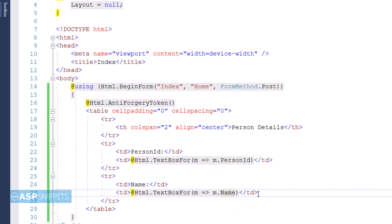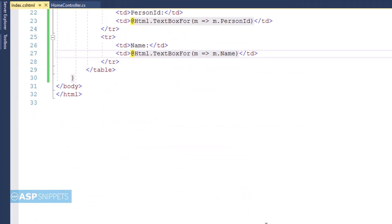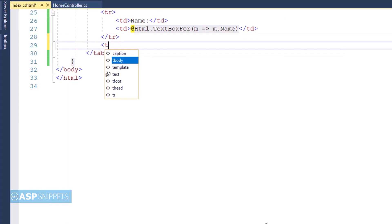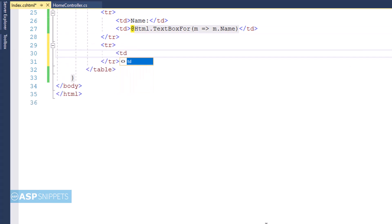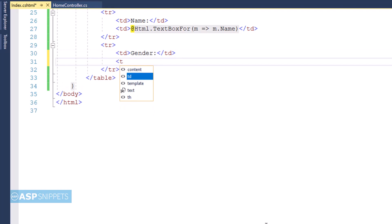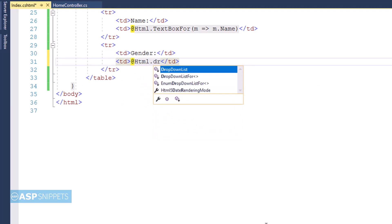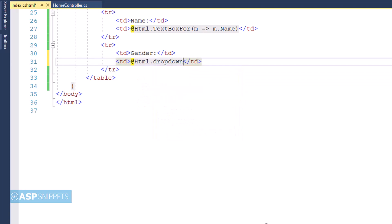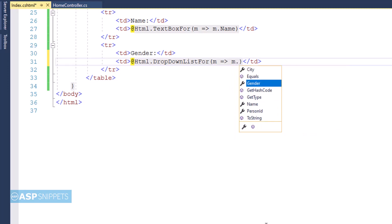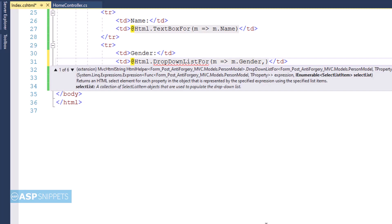So in similar way for name field also, I will create a text box and bind it to the Name property. Now for the third field Gender, I will be making use of a dropdown list field. And hence I will be making use of DropDownListFor method of the HTML helper class.